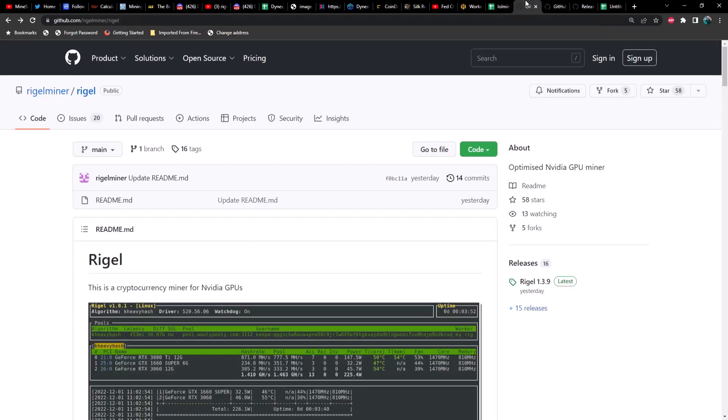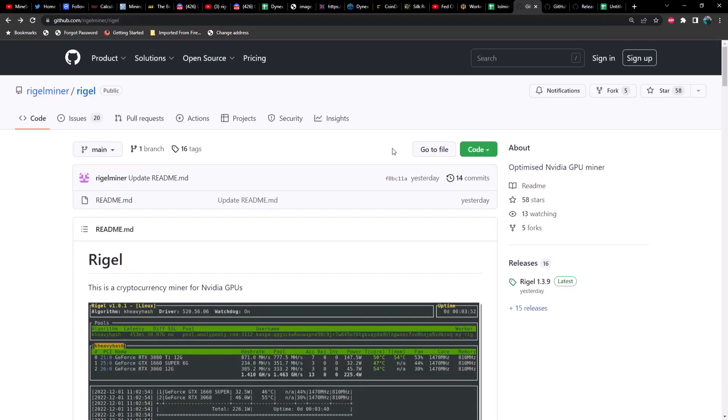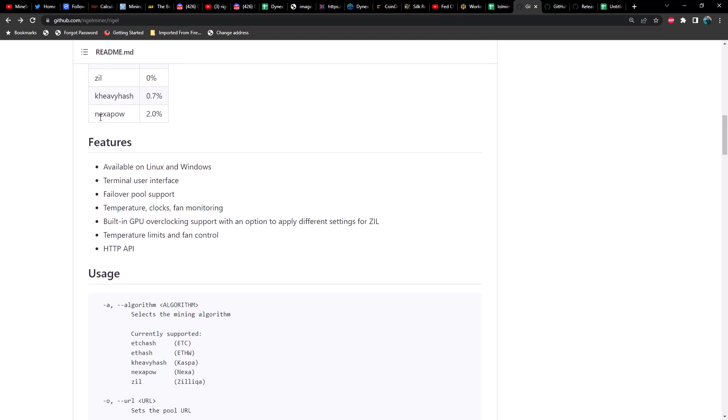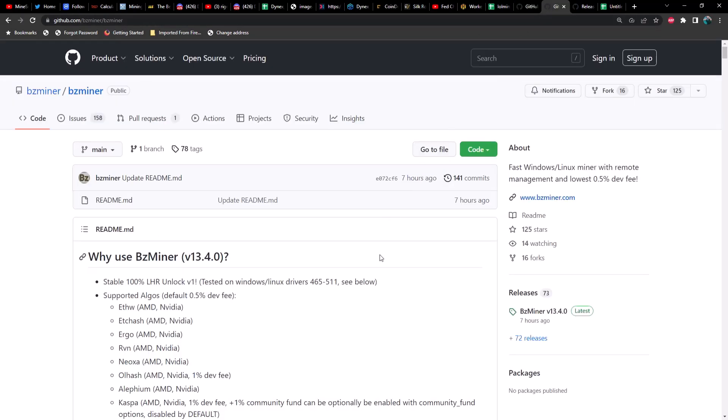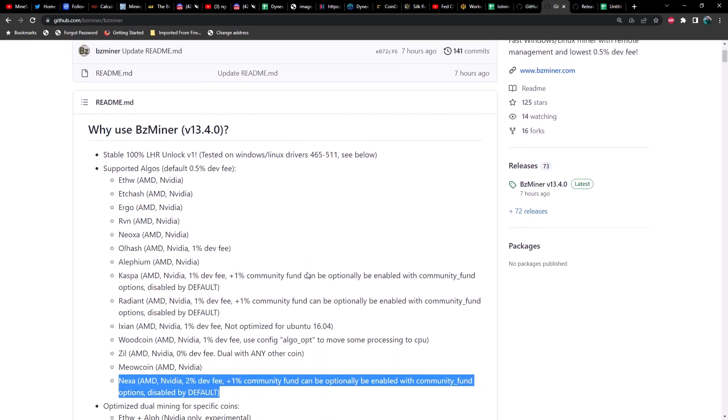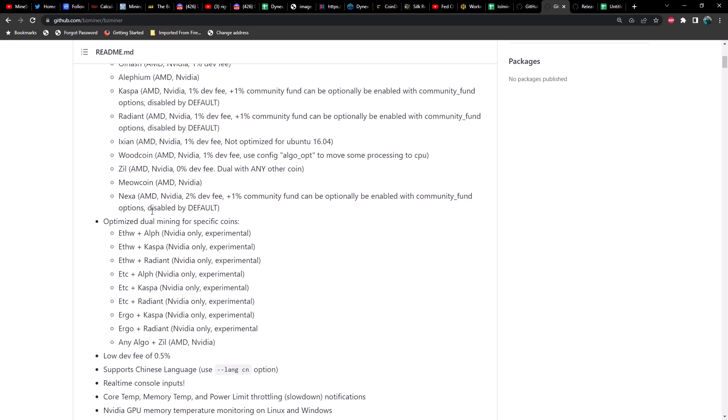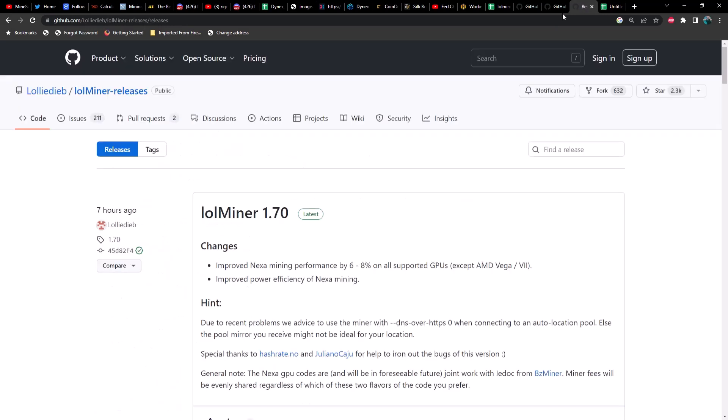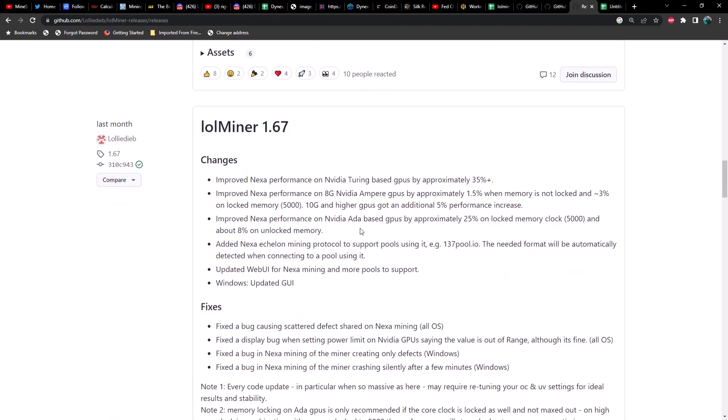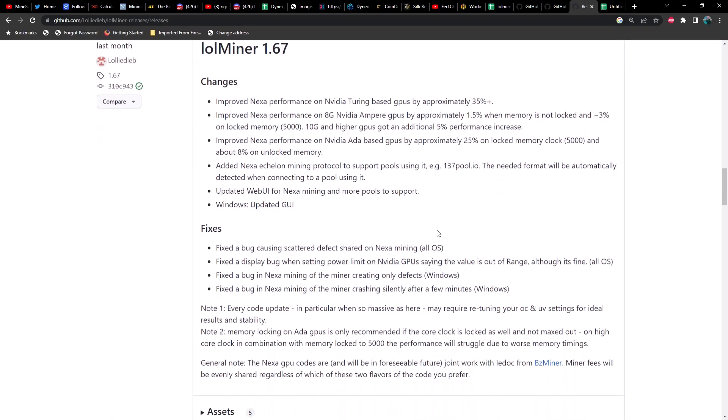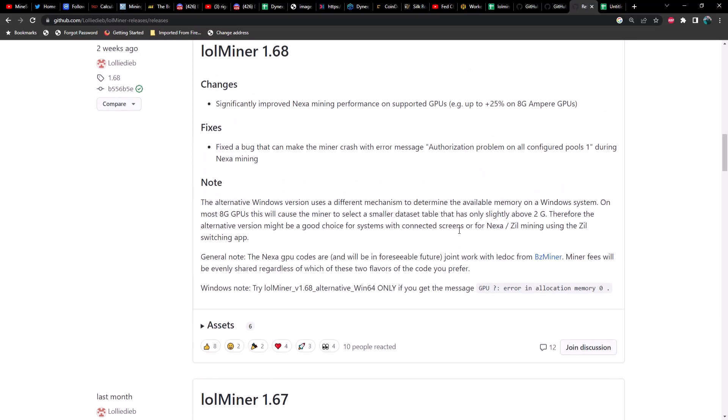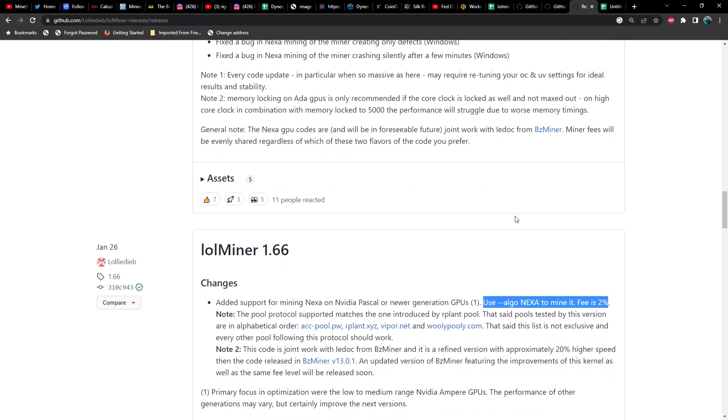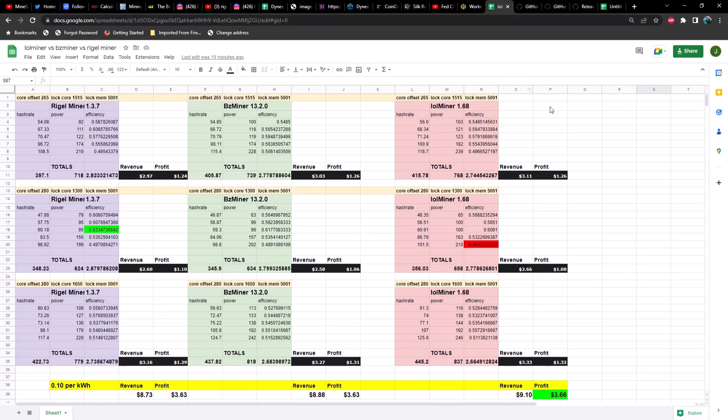Let's go ahead and take a look at each GitHub real quick. Rigel miner version 1.3.9 is the latest and the dev fee is two percent. Then we have BZ miner 13.4.0, dev fee is two percent, and there is an optional one percent community fund which can be enabled, but by default it is currently disabled. Lastly, we have LOL miner version 1.70, which also has a two percent dev fee.